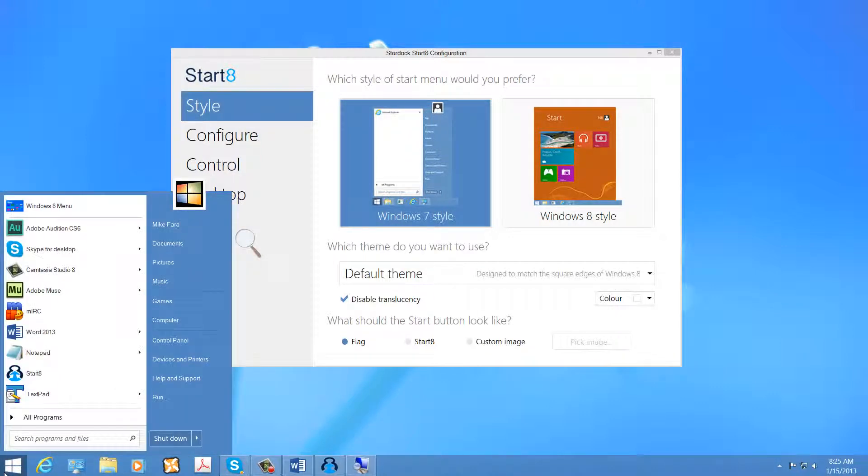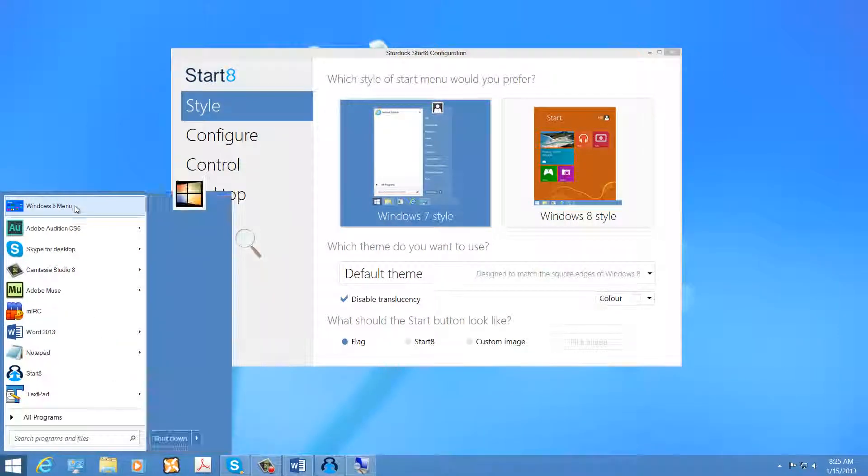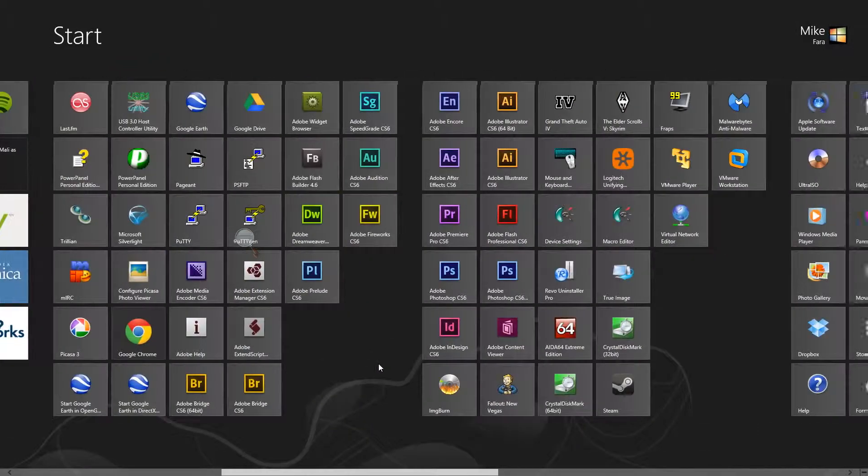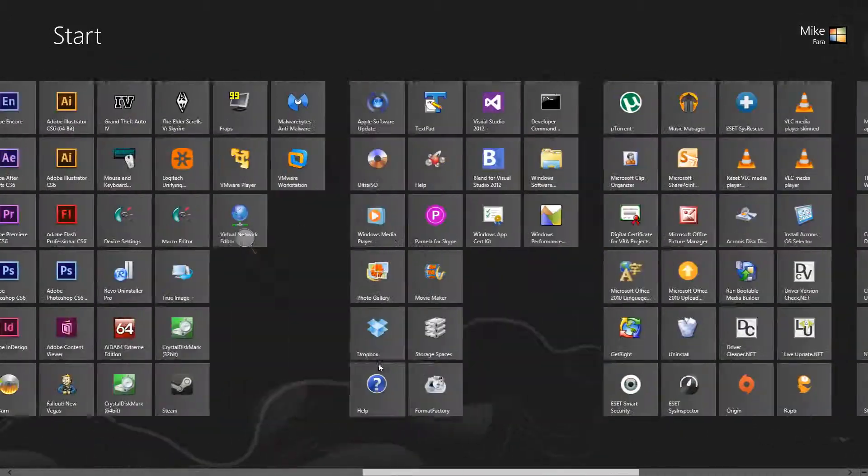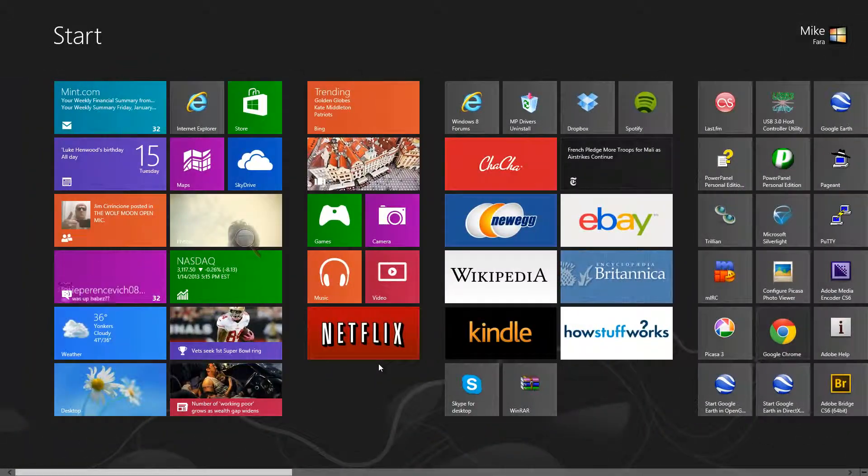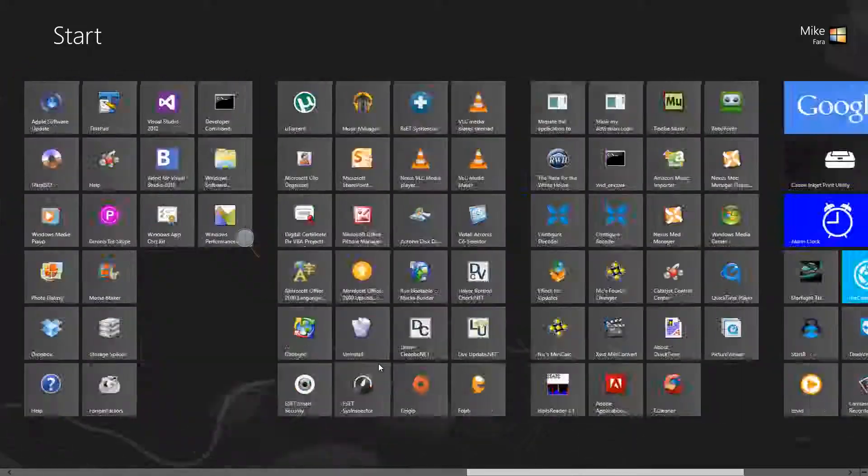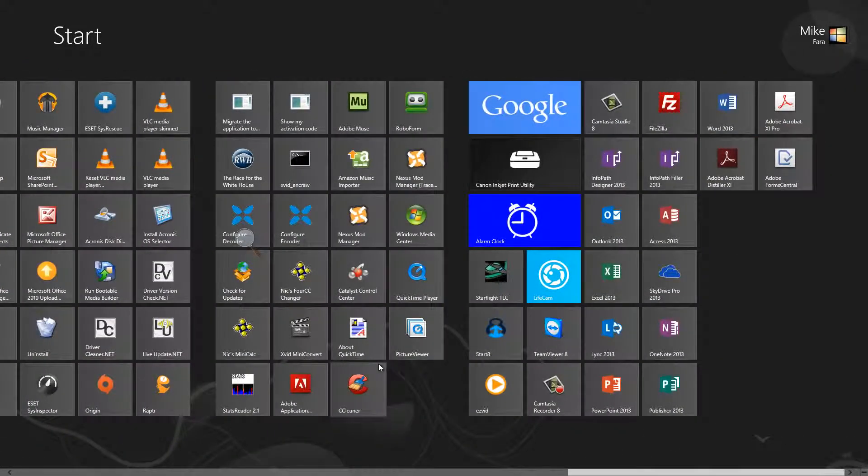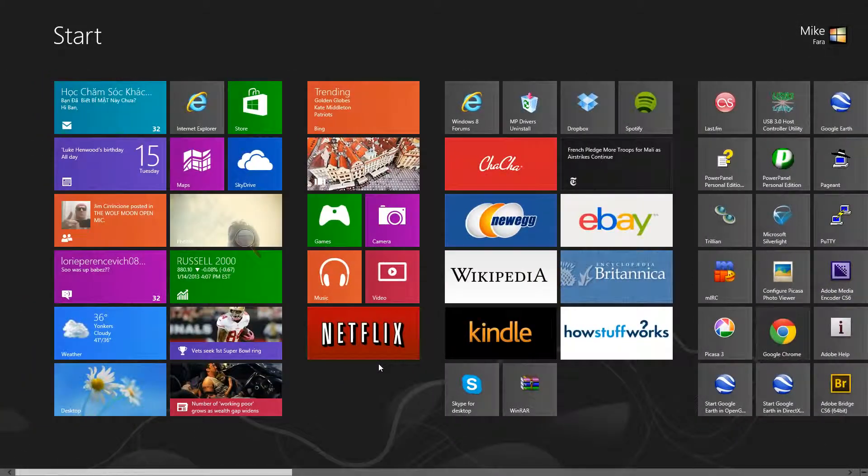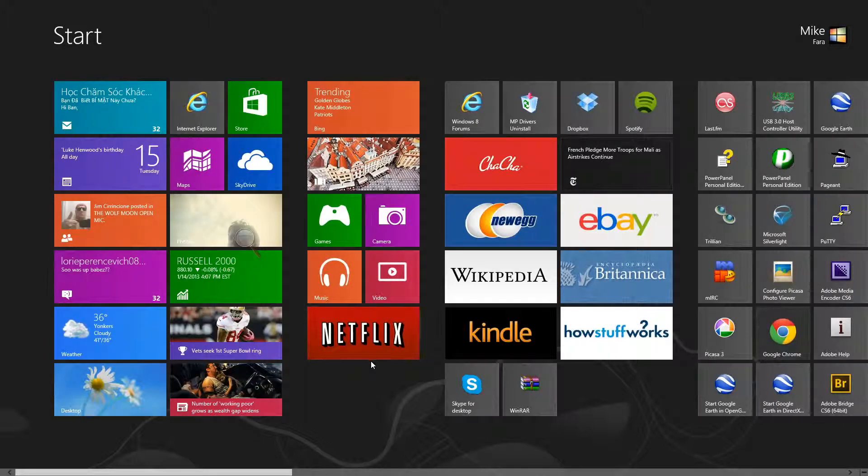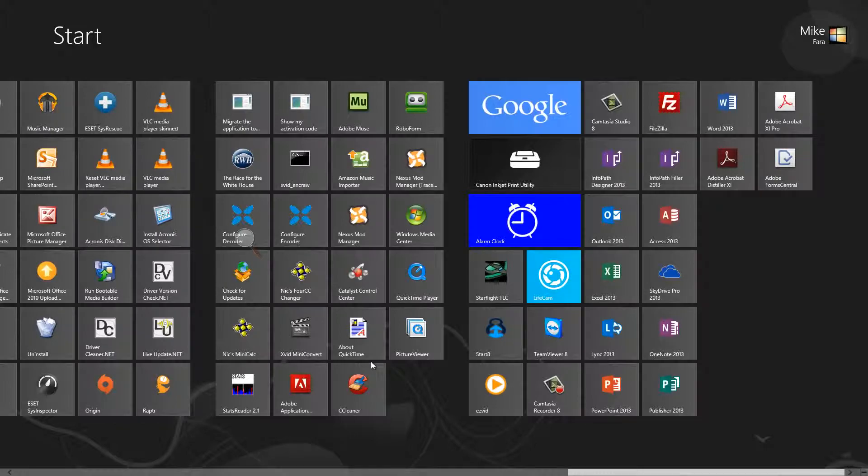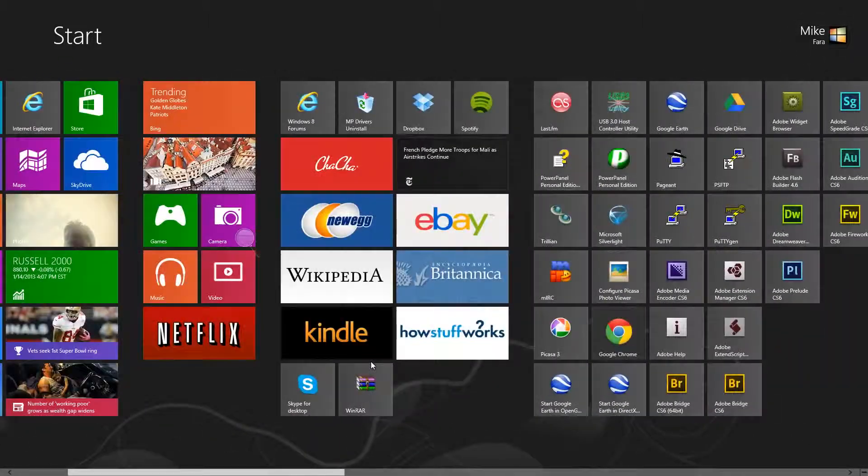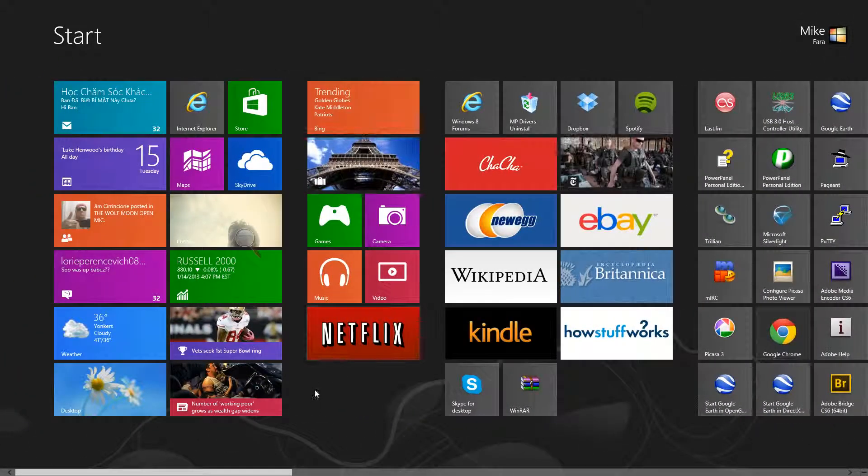For example, there is a Skype for desktop application. And there is also a Skype Metro UI application, or you could call it a modern UI application. For me, the Skype modern UI application is unusable unless I really had a touch screen. And I think that's the case with a lot of this software.